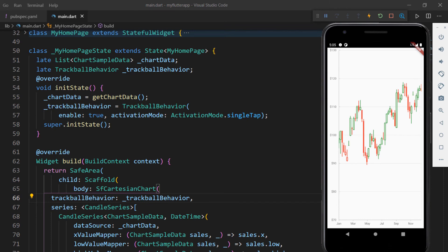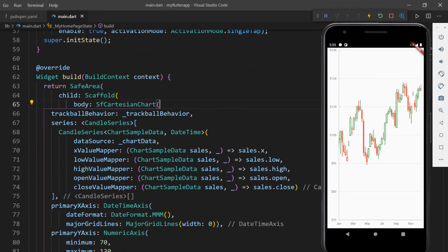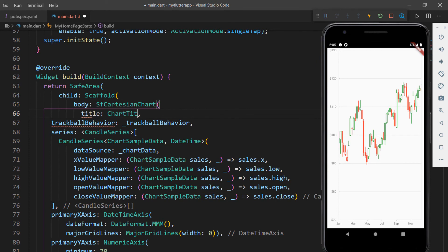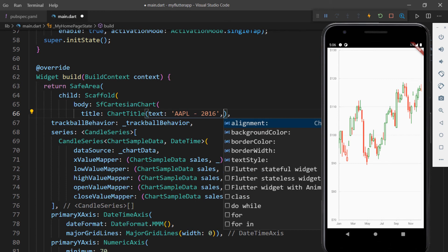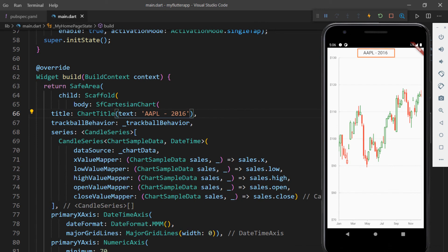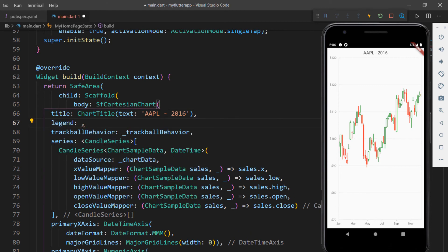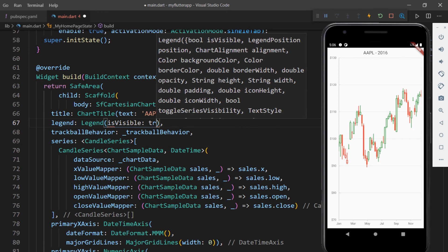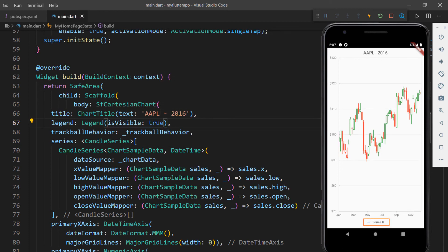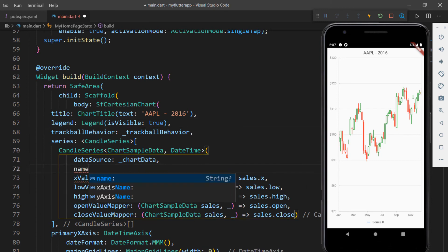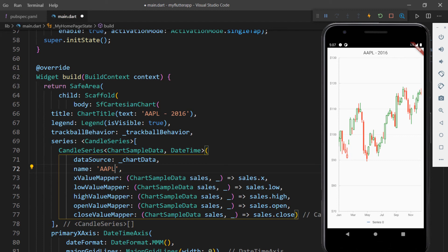Next, let me show you how to add a title to the chart. In the SfCartesianChart widget, add the title property, set the ChartTitle widget, and set its text property with a title. You can also add alignment, background color, border color, and text style. Save the file to see the changes — the provided title is now shown. You can also show legends by adding the legend property with the Legend class and setting isVisible to true. Save the file and you will see the legend at the bottom of the chart. The series name shows as 'series 0', but you can change it by setting the name property in the candle series class. After setting the name property, save the file and the series name changes to AAPL.